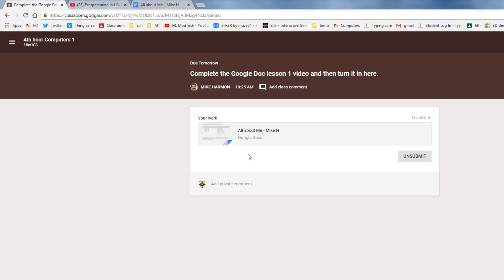Great job completing lesson one and now you can look for the exploration training which will be in our classroom stream.